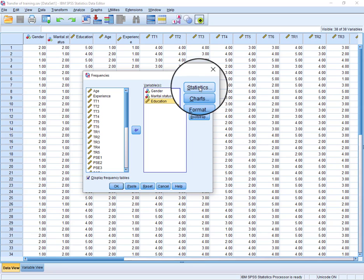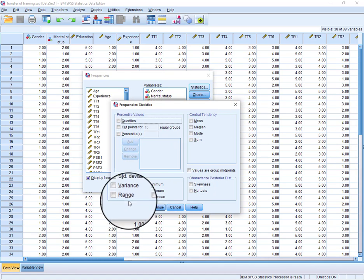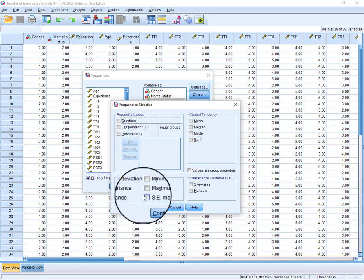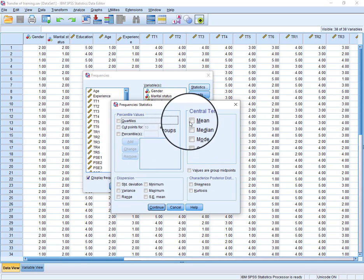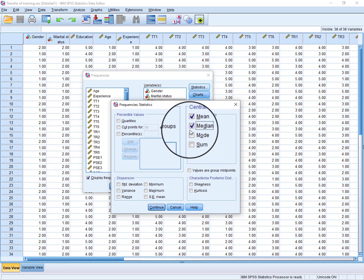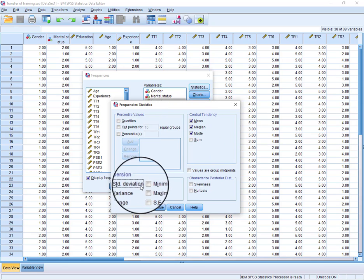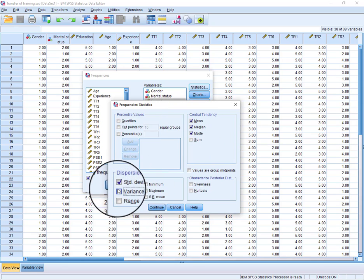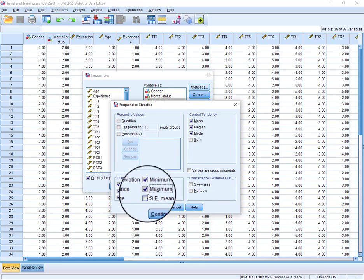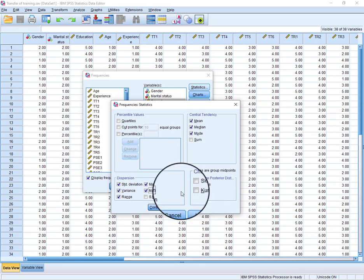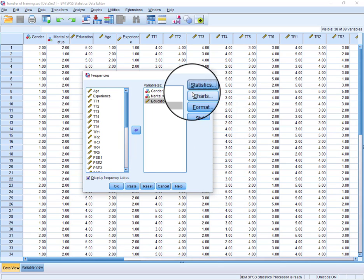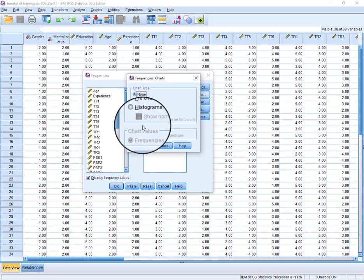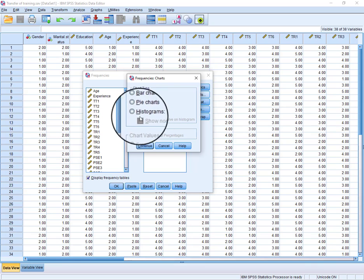From here we can go to Statistics, and here are all the options. We can just calculate the means, median, or just standard deviation, variance, range, minimum, maximum. Continue. And if you want to draw some charts, that's also a good option.